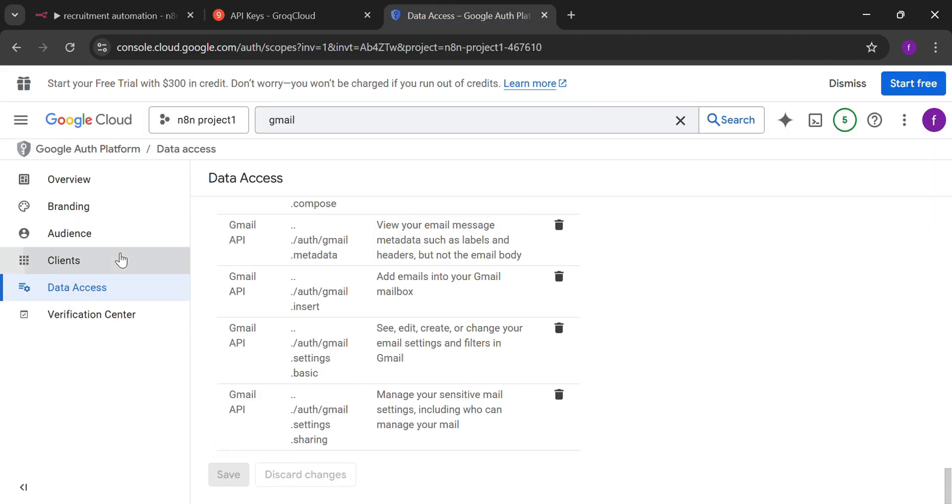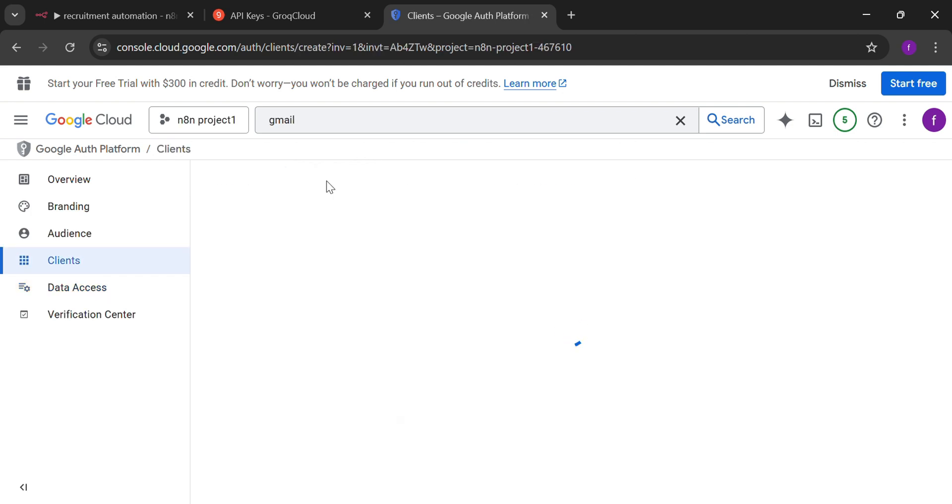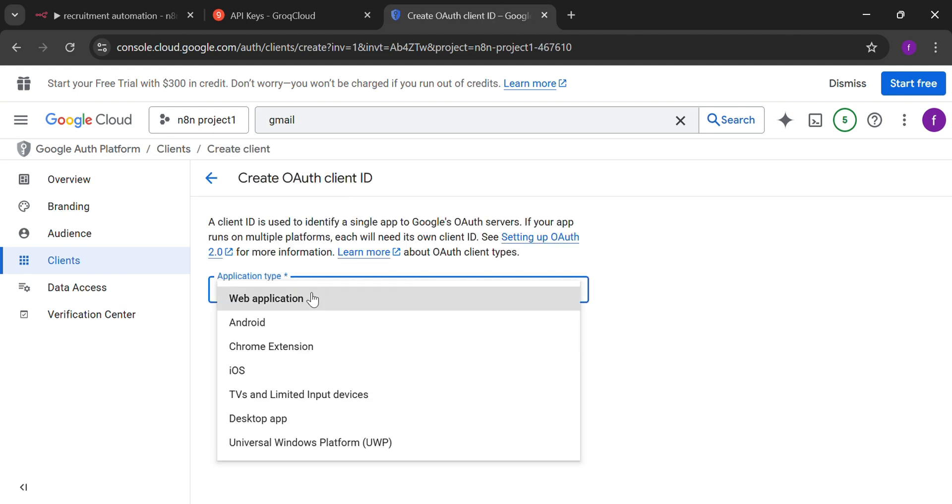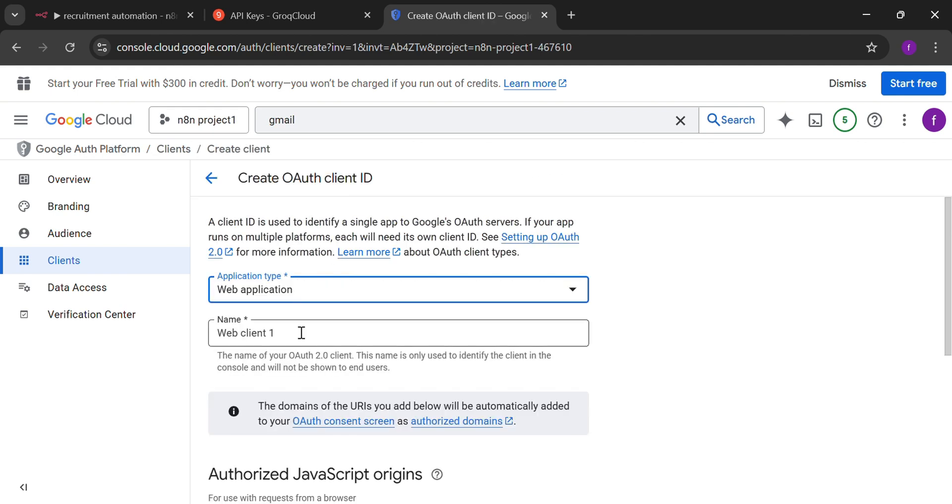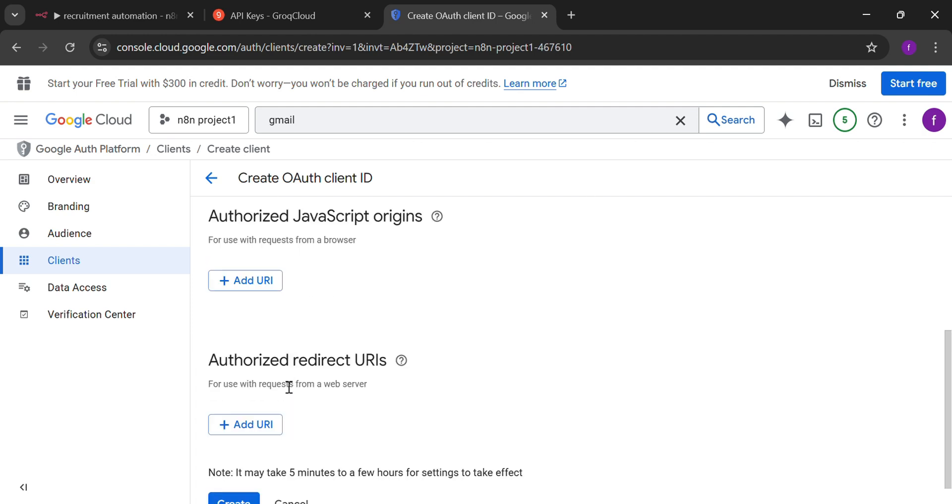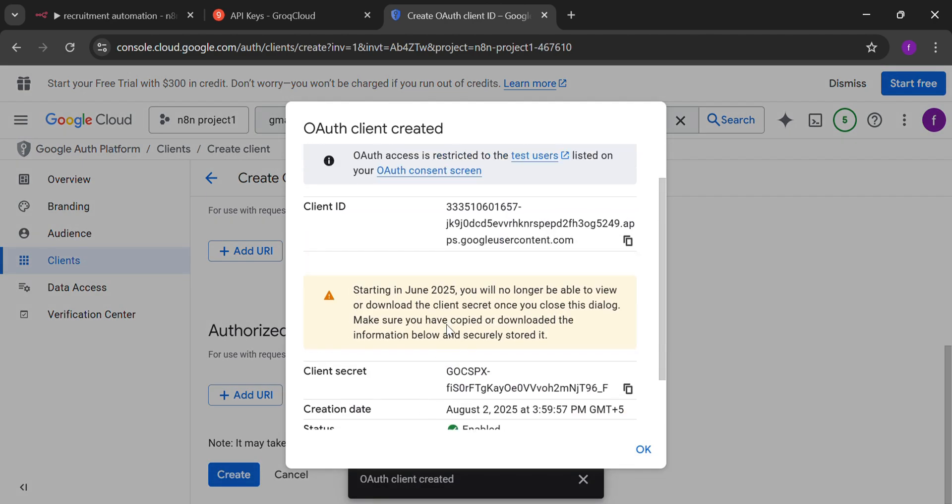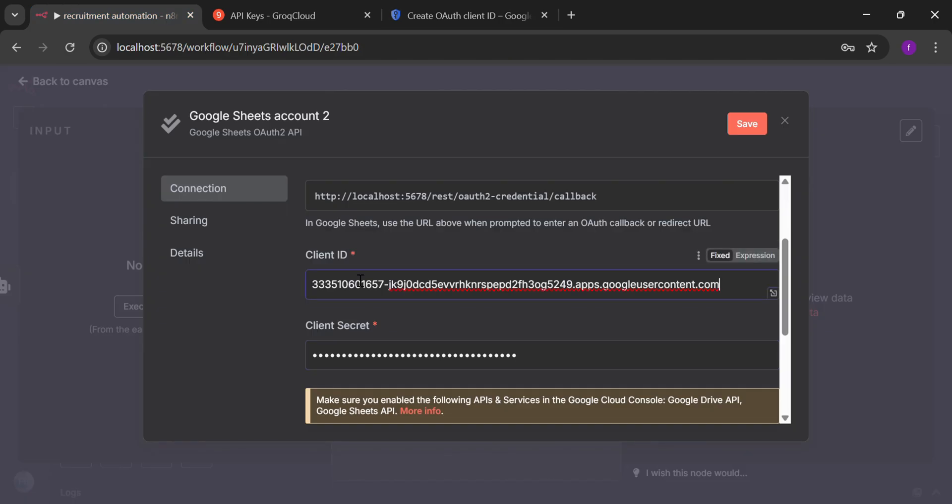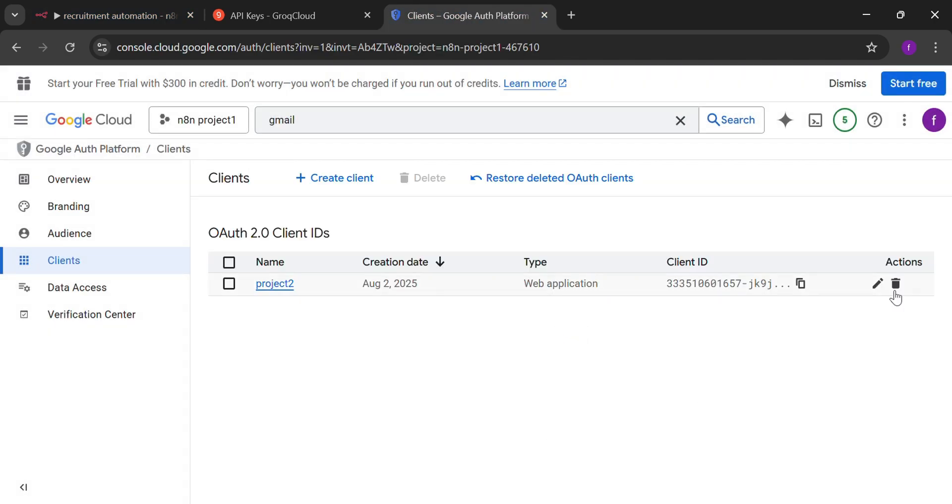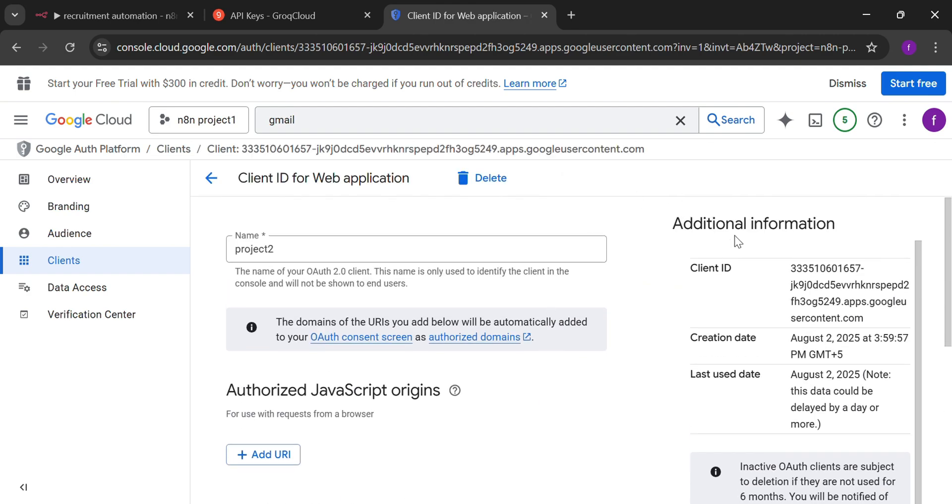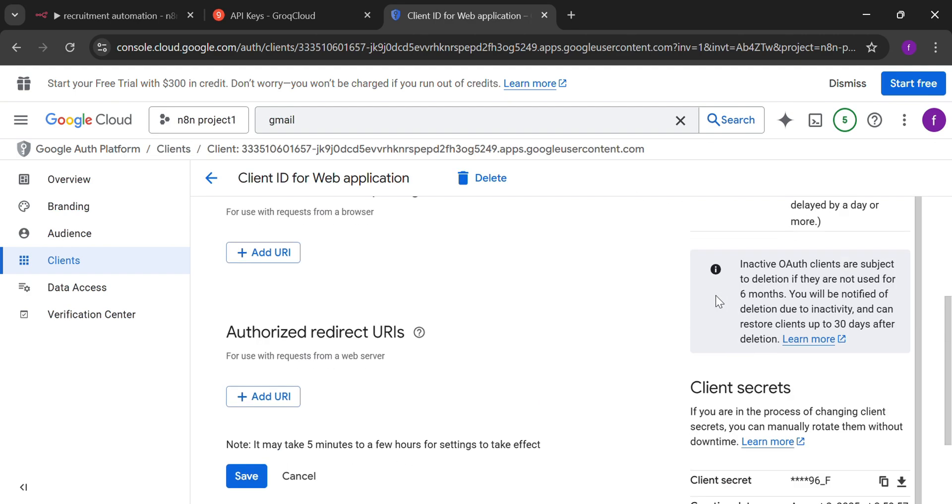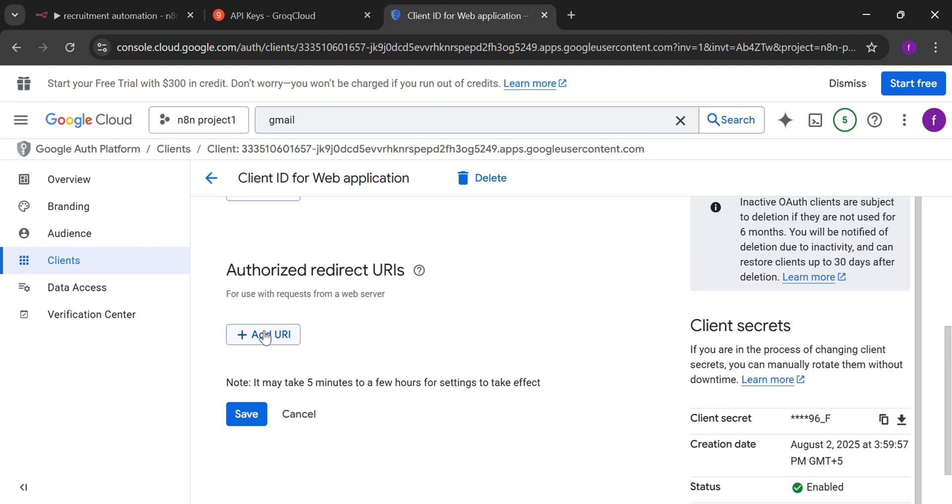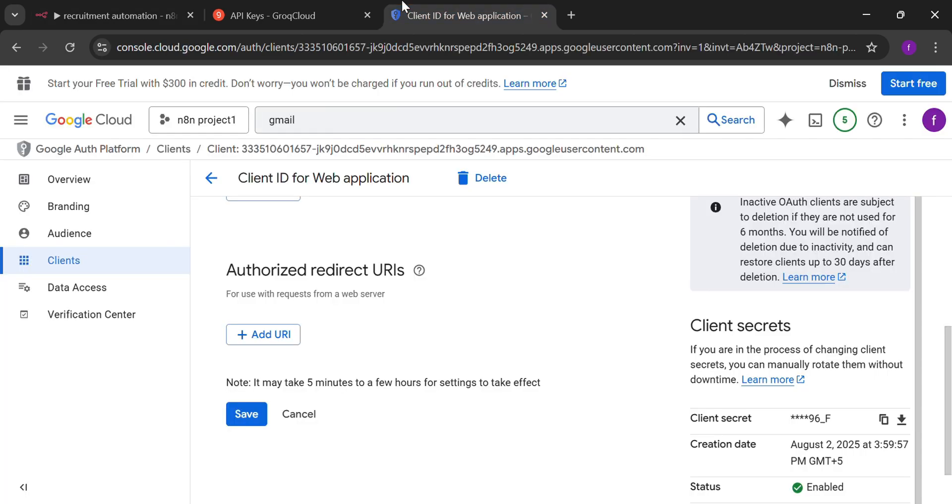In the client portion, we have to make a client ID. I'm going to select web application. Give it any default name that you want. And then press create. You will find client ID and client secret given to you. Paste it. Now here we can see client ID and client secret have been given. Add your URL. Copy it from the Google Sheet node. And paste it to the add URL portion.